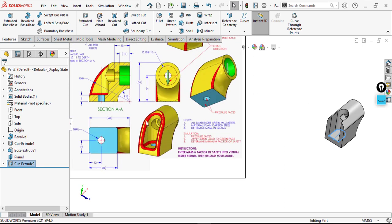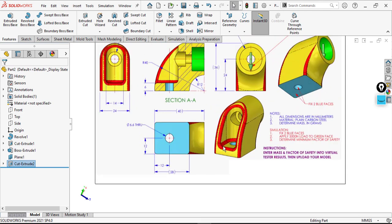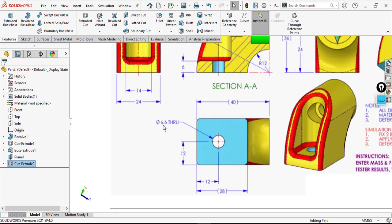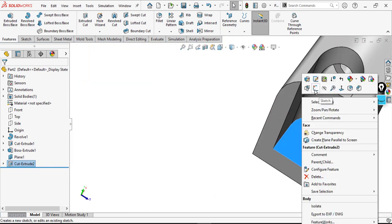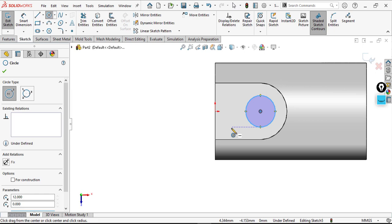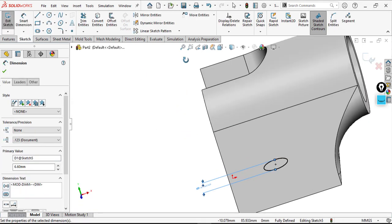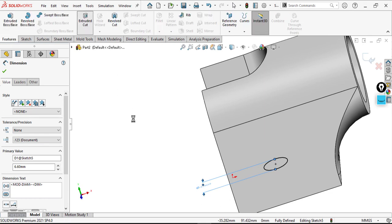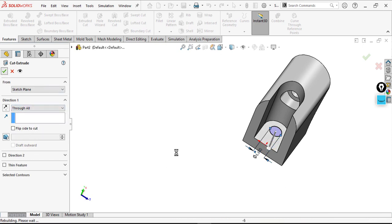Now I get most of this shape. I need to open a hole — the diameter is 6.6 through. So draw a sketch here, draw from the center of this arc, build a circle of 6.6, and go to Extrude through all. Okay.